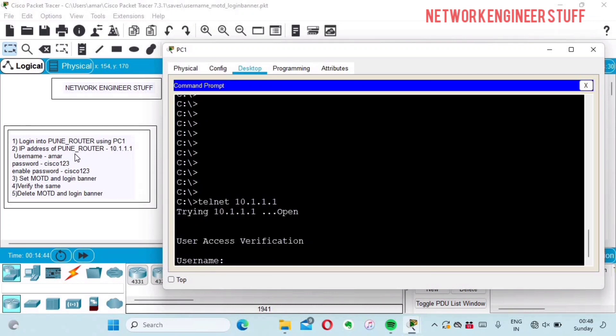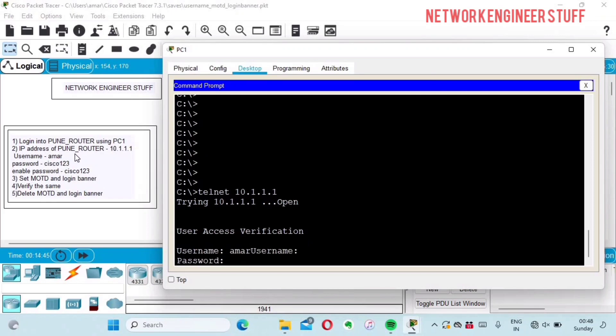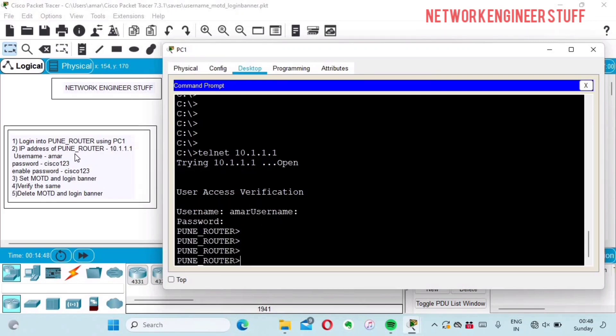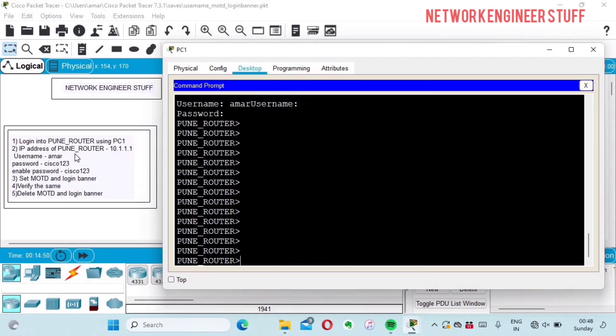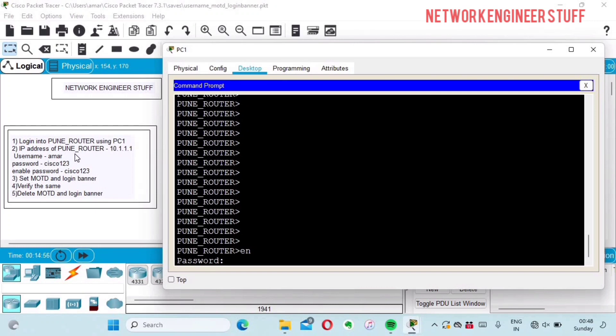I'm logging in. The username is AMAR, password is Cisco123, and the enable password is also Cisco123.